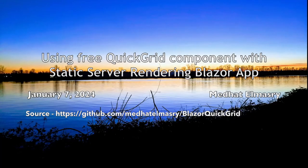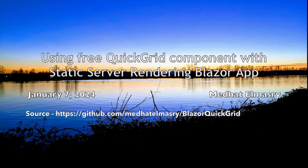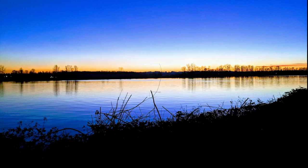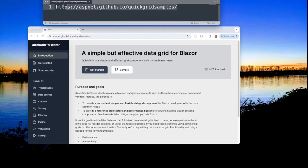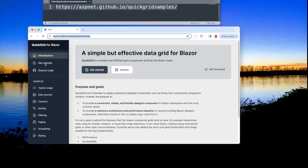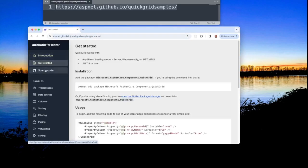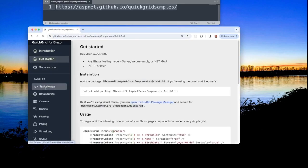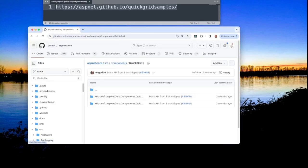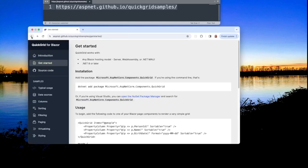Hi, my name is Medhat al-Masri and today's video is about using the free QuickGrid Blazor component with the new Static Server Rendering Blazor application. This is the website for the QuickGrid Blazor component. You can find a lot of resources here and in fact this is the github repo for this project.